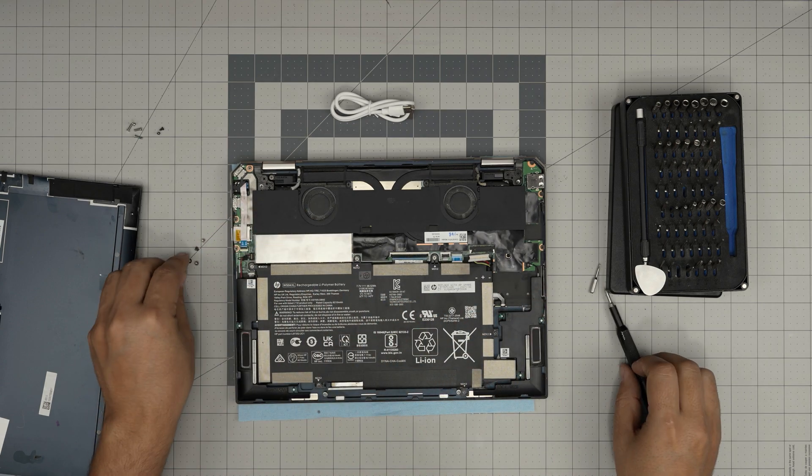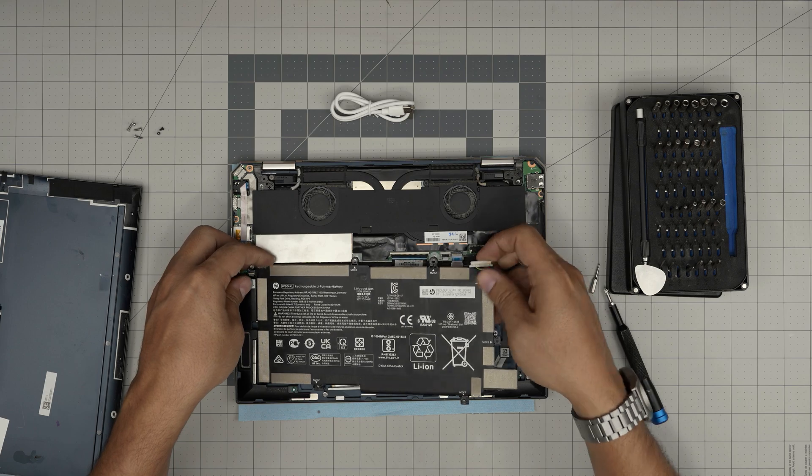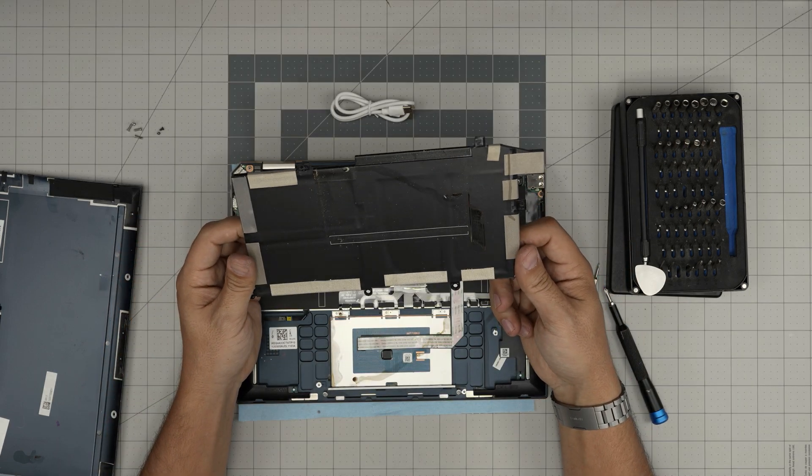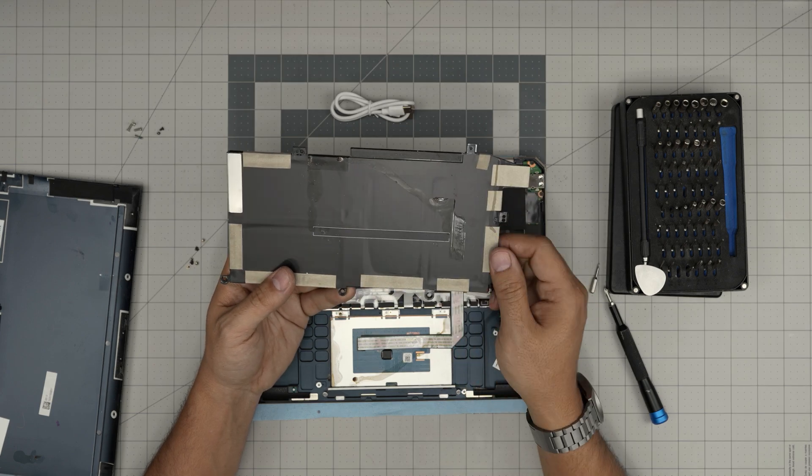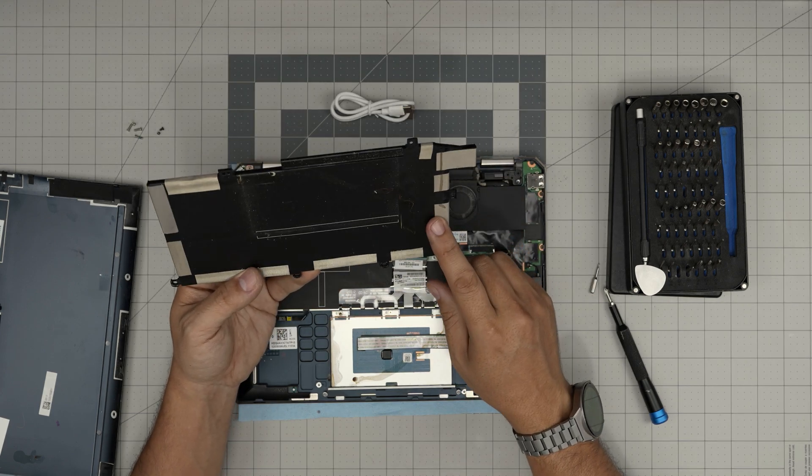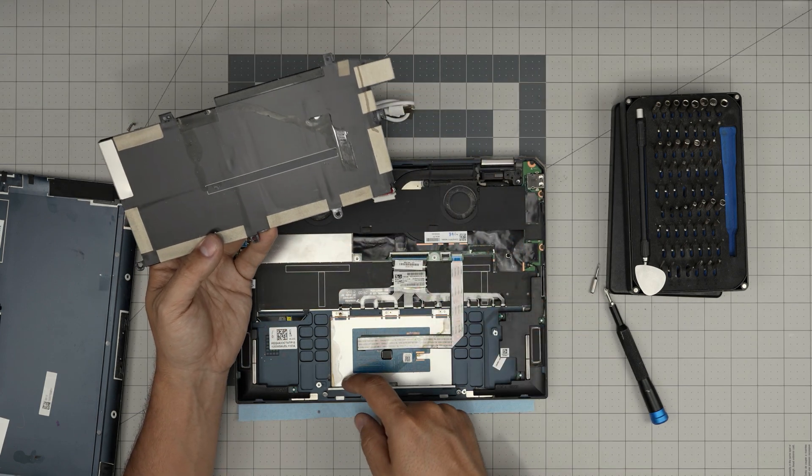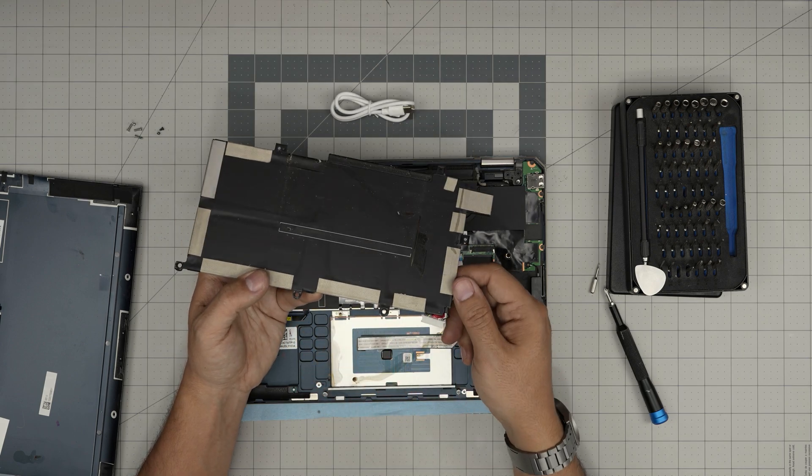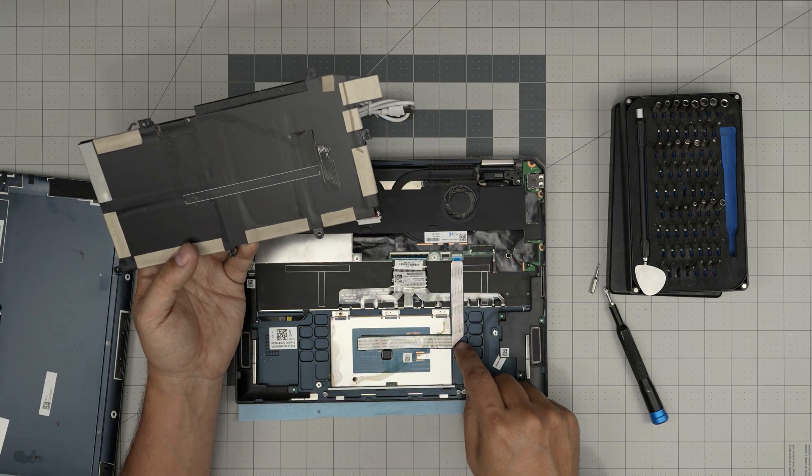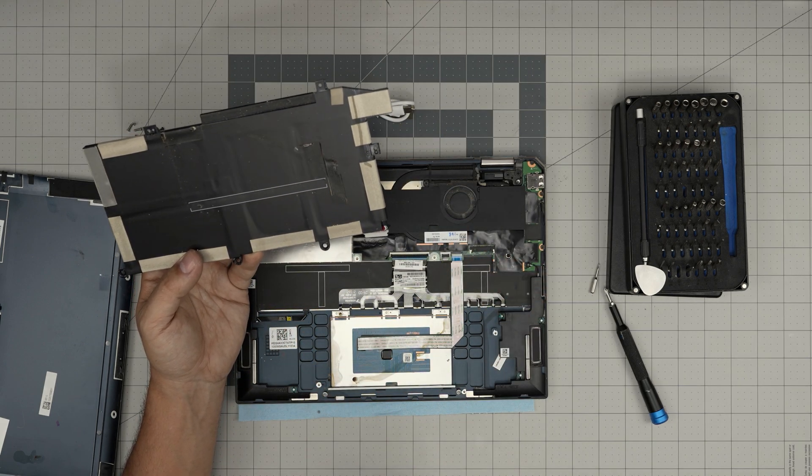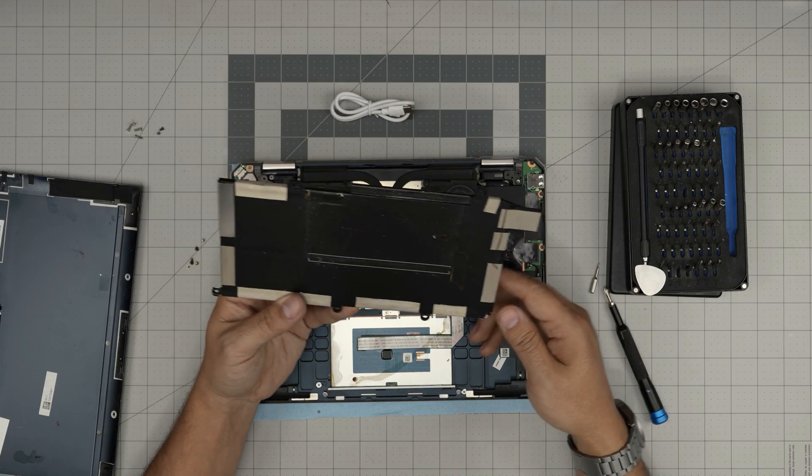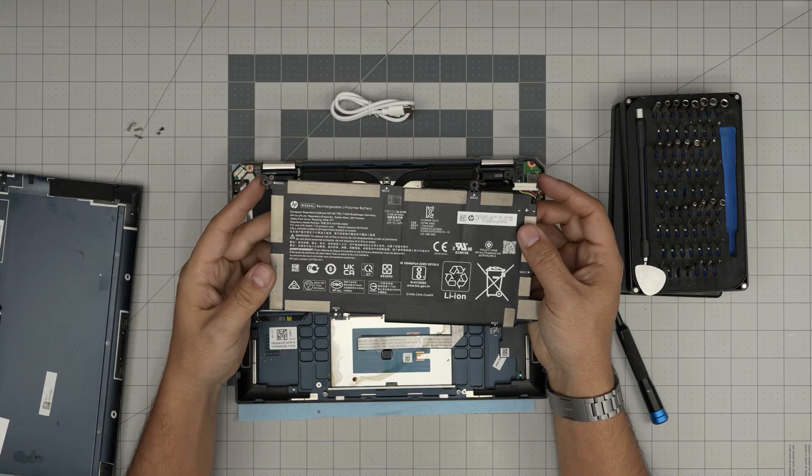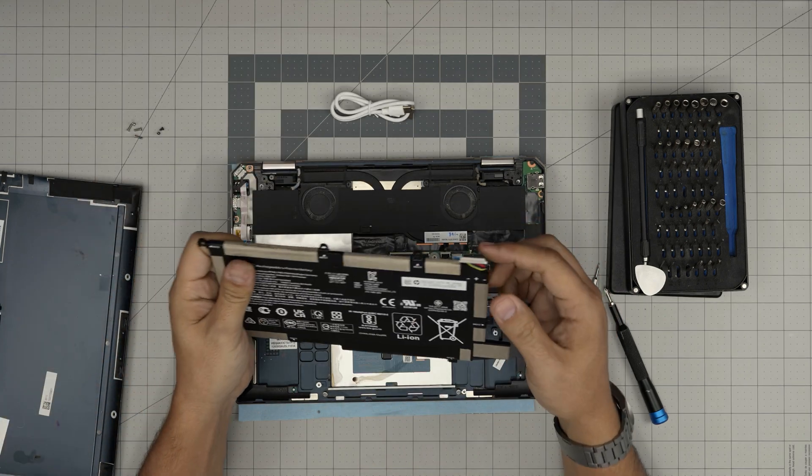Once you remove those screws, now you can simply lift up the battery and it will come out. Looks like somebody dropped a liquid or something over the laptop. I can see it's just coffee or something dripped all over. You don't want to drop anything on the laptop, that's not good.